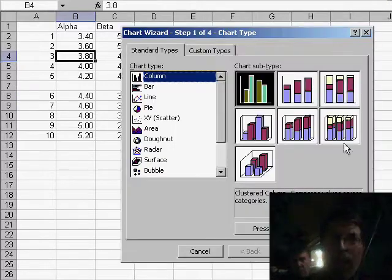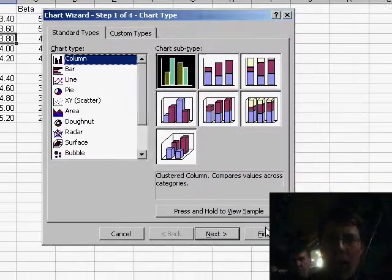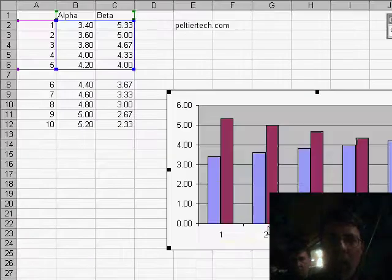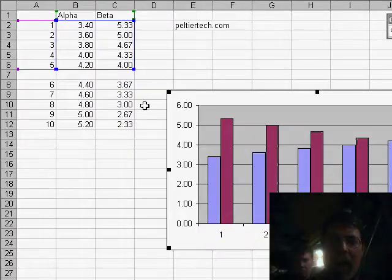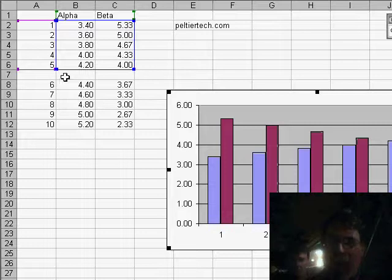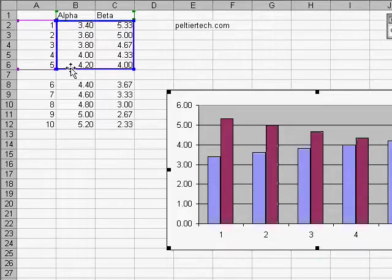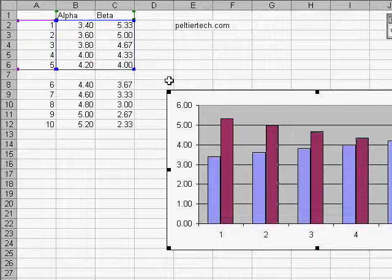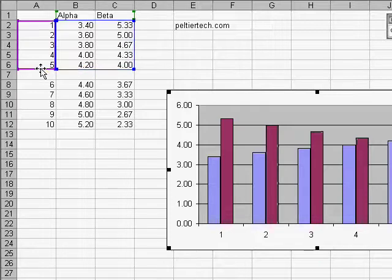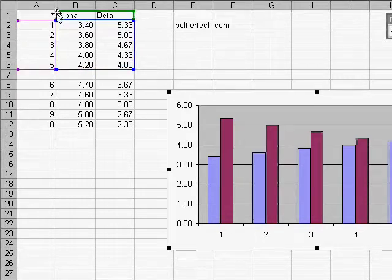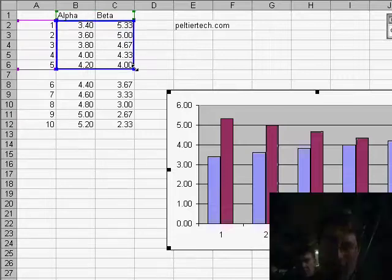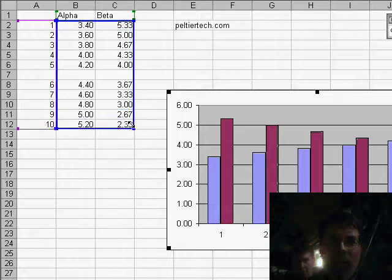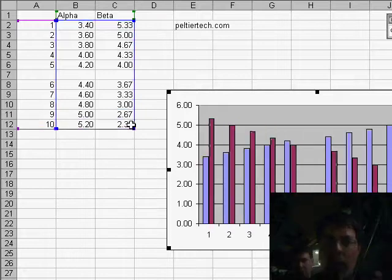And here I go and I make my default chart and look, it only selects the first five rows because there's a gap before the sixth. You also notice that the range that is in the chart is highlighted with blue for the values, purple for the category labels, and green for the series names. Those are nice because you could actually stretch that range and include it all.